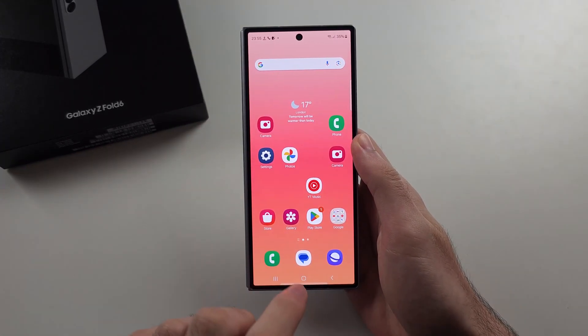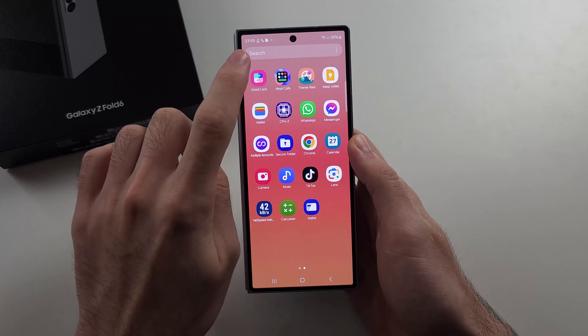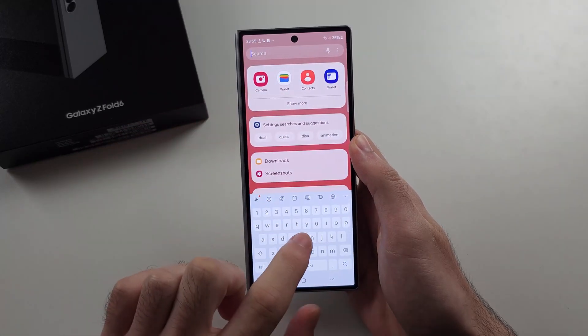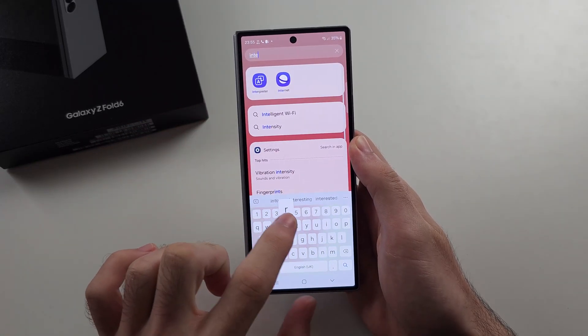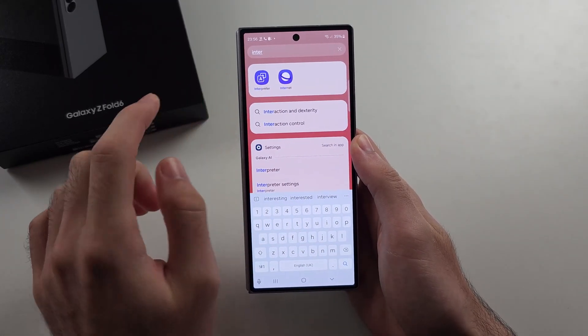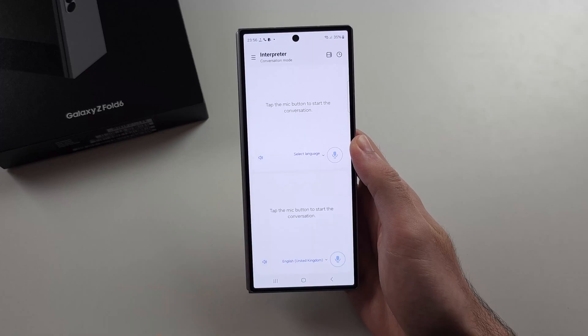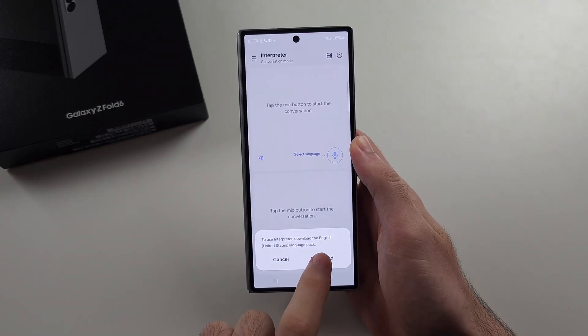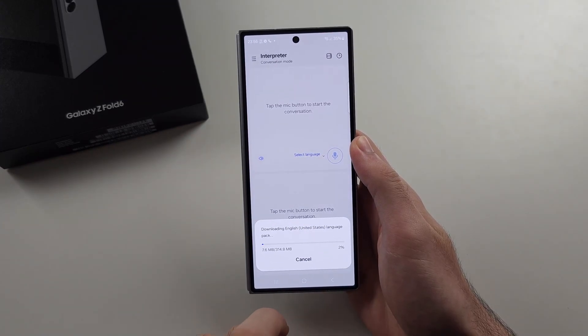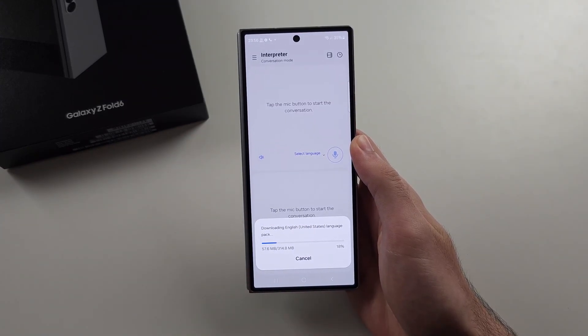The second feature is the interpreter app. This is a new app called Interpreter, and it's just like the Google Translate app — I'll just install this quickly.